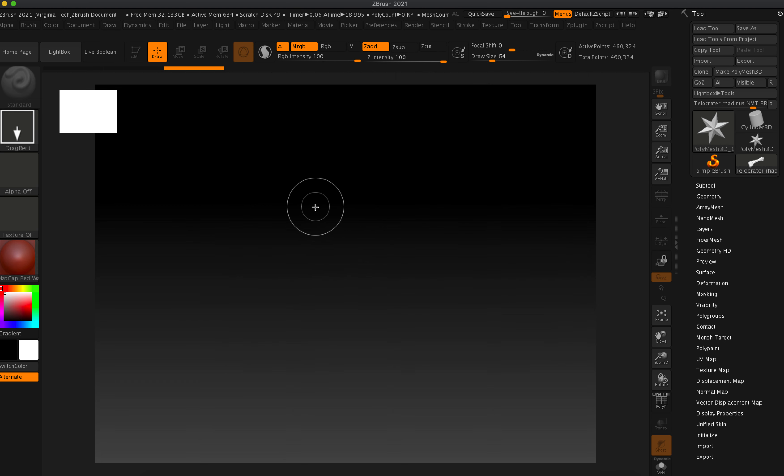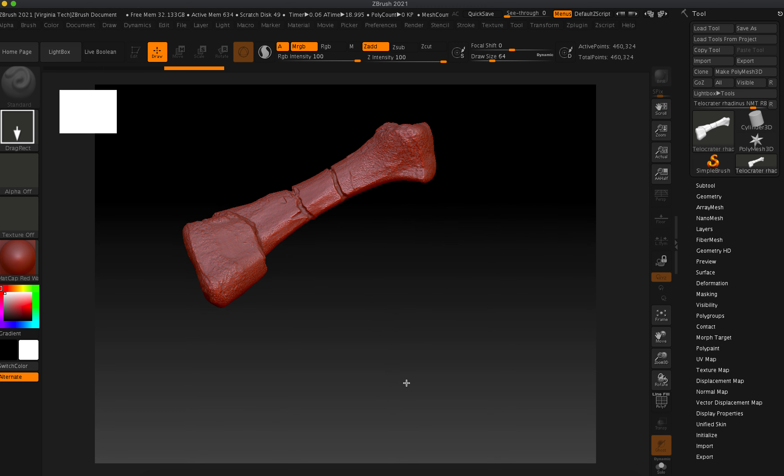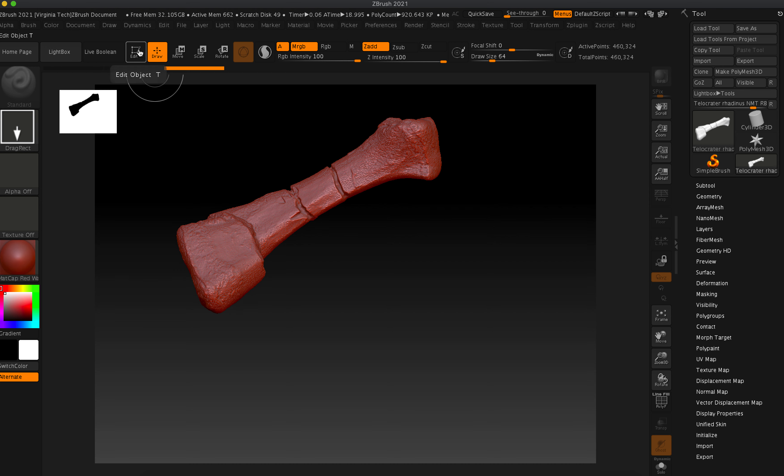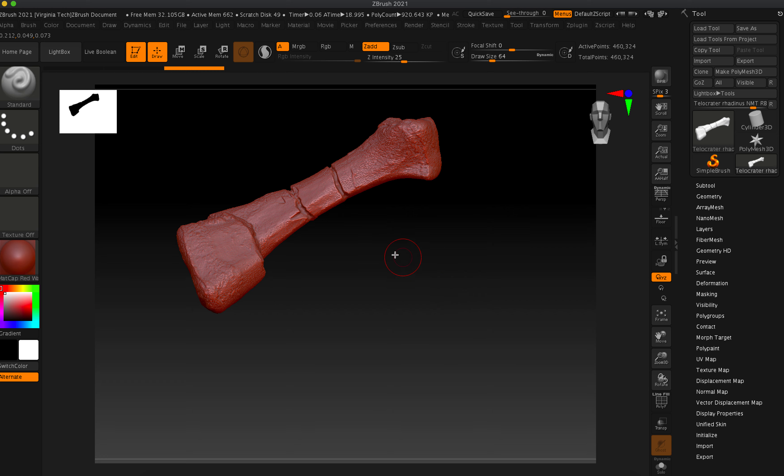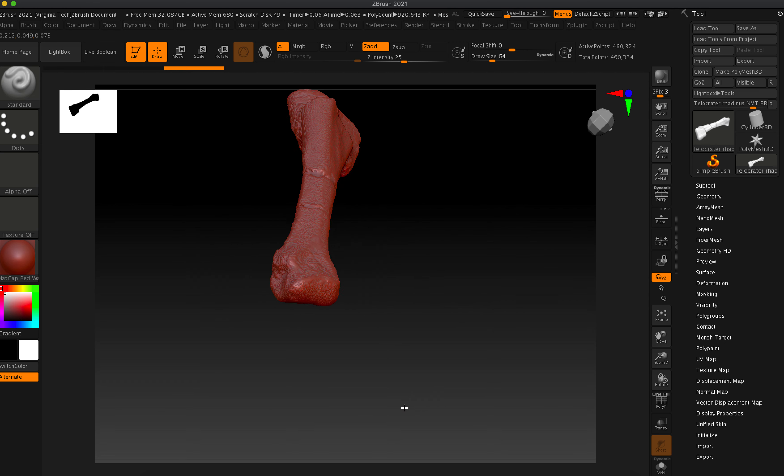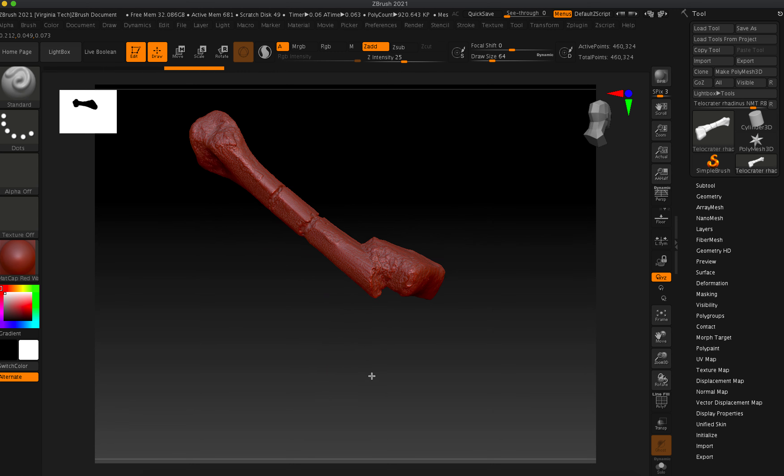All right, so what we're gonna do is click and drag with your mouse, your left mouse, click and drag and let go. Immediately, do not click anymore. You have to go immediately to edit object. Now, if you had clicked again, you would have multiple bones and basically you have to restart the whole program.